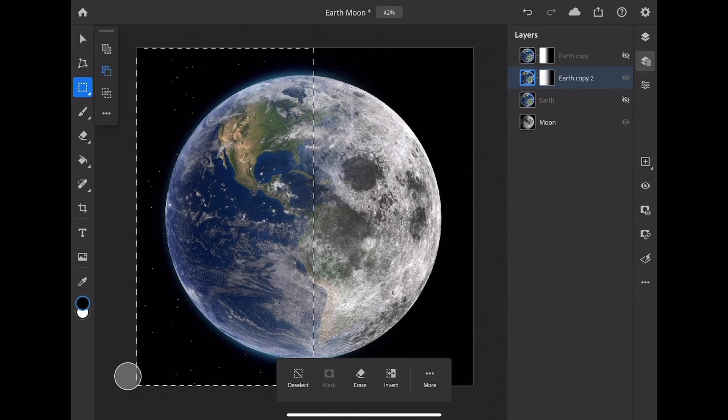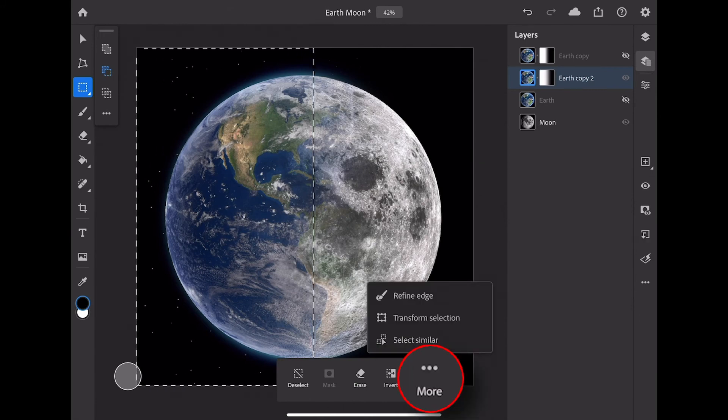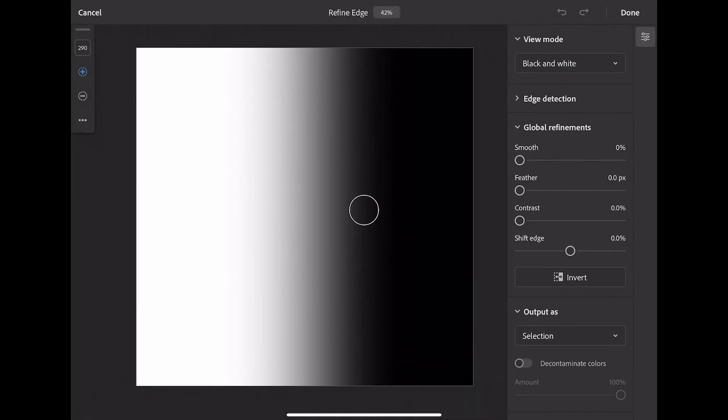Once again, I can go to the More button and Refine Edge. So this technique demonstrates how you can adjust an existing mask using Refine Edge here on the iPad.